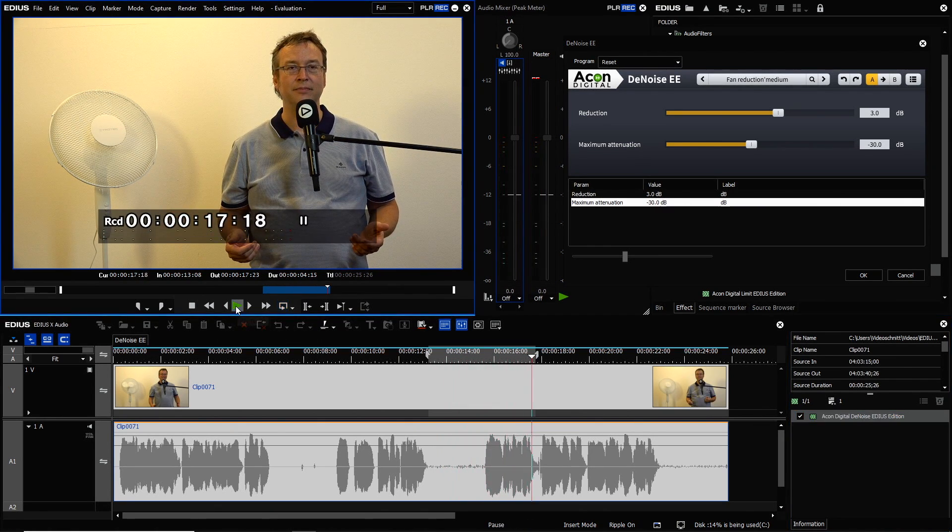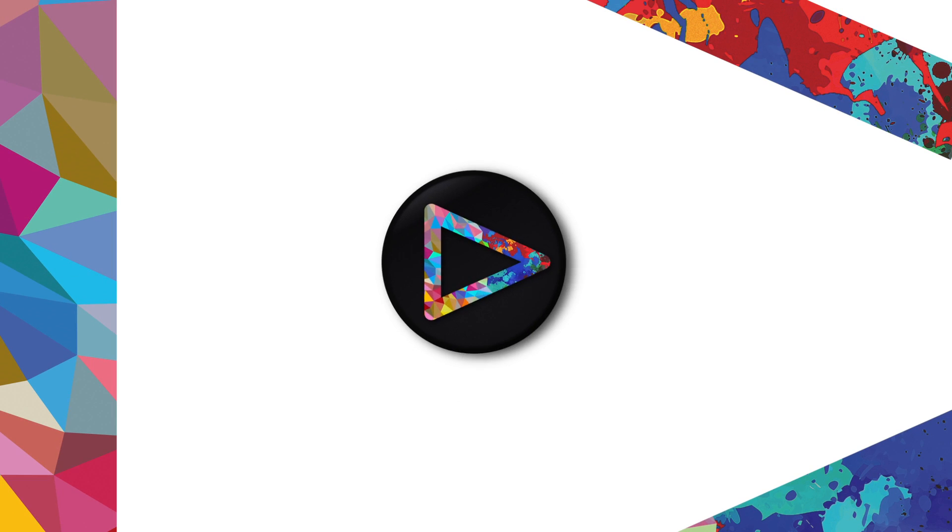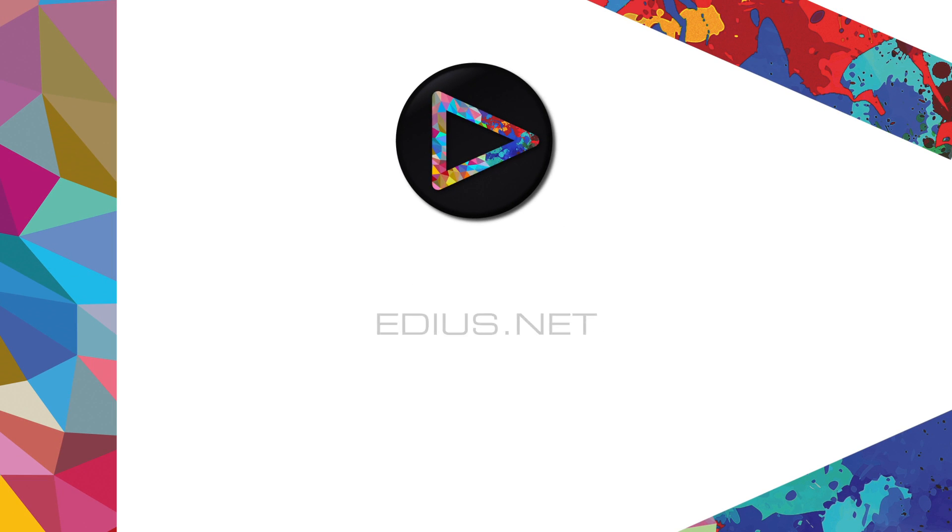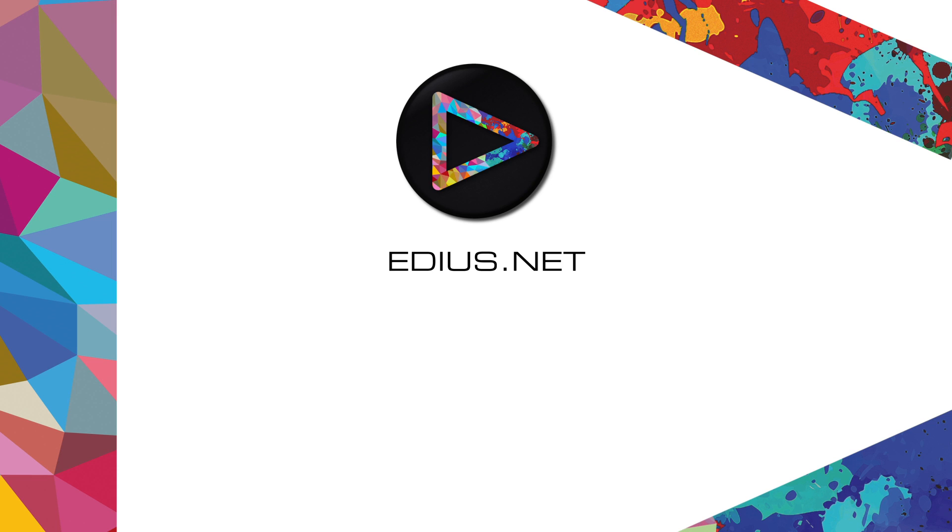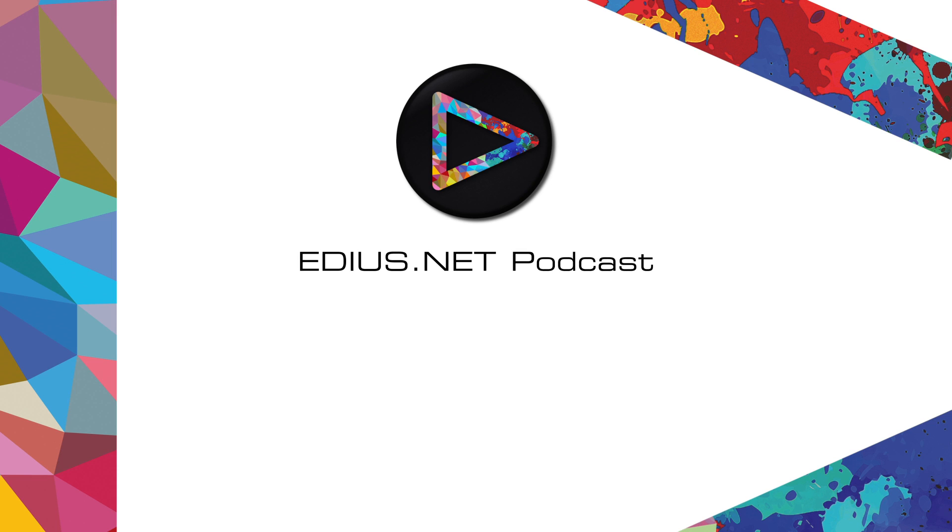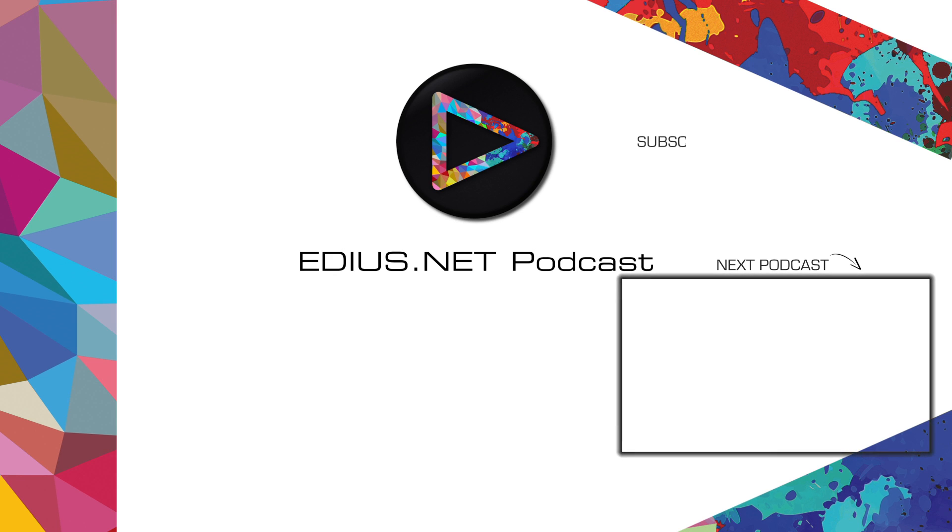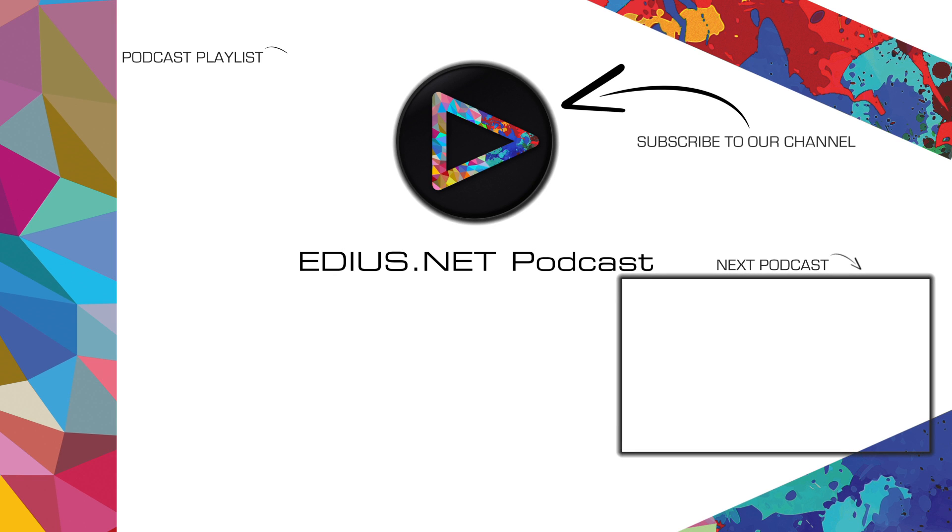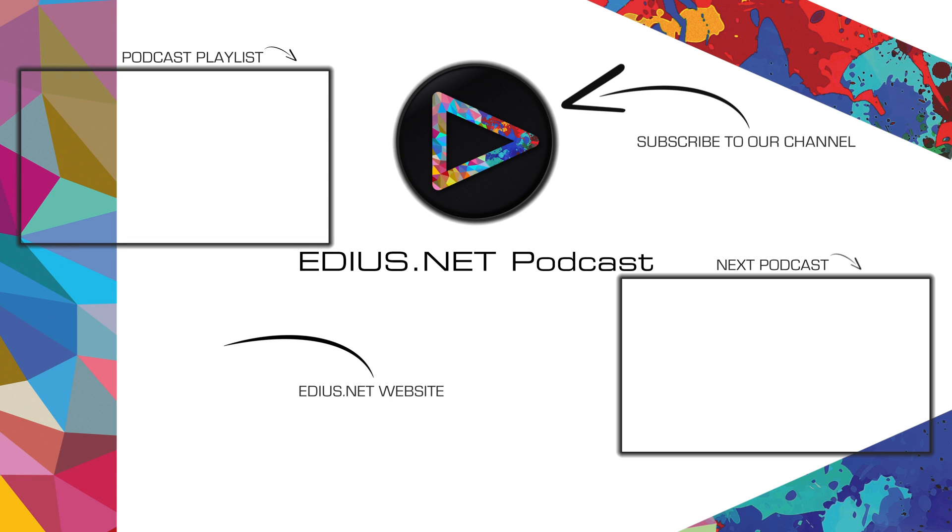Click here for the next podcast. To subscribe to our YouTube channel, click here. You can find more tips and tricks in our EDIUS podcast. Visit EDIUS.net for more information about EDIUS plugins, tutorials, and the latest downloads.